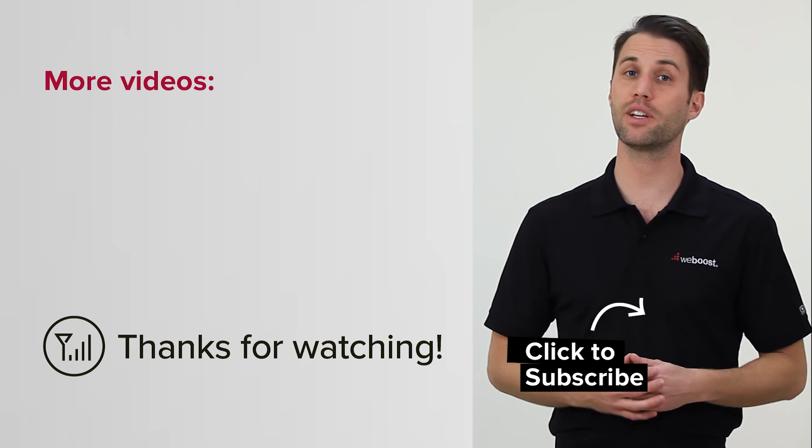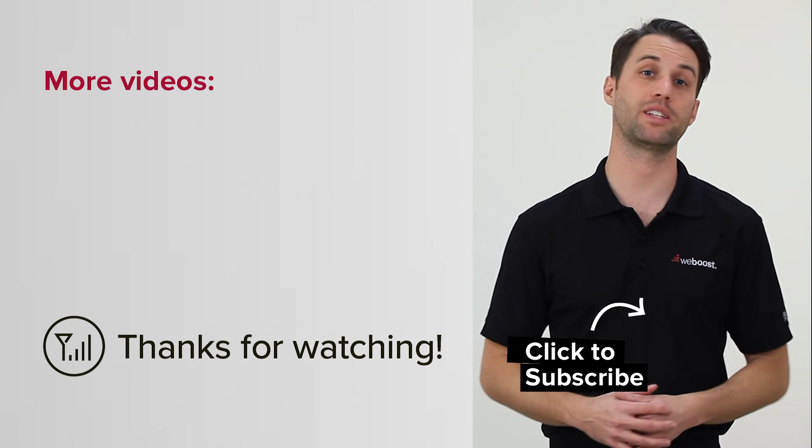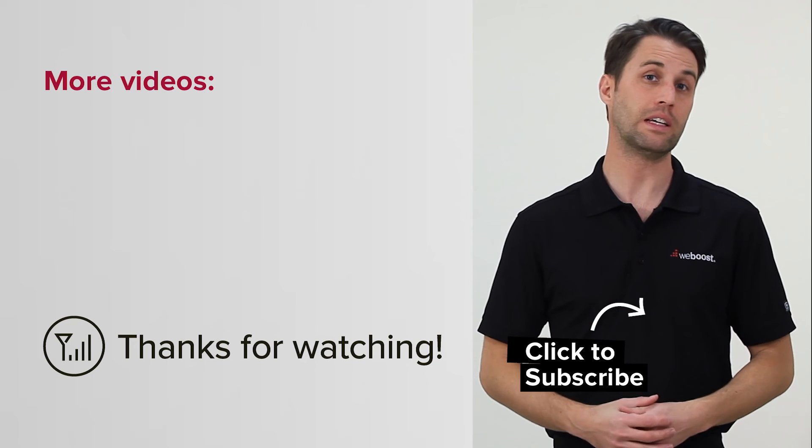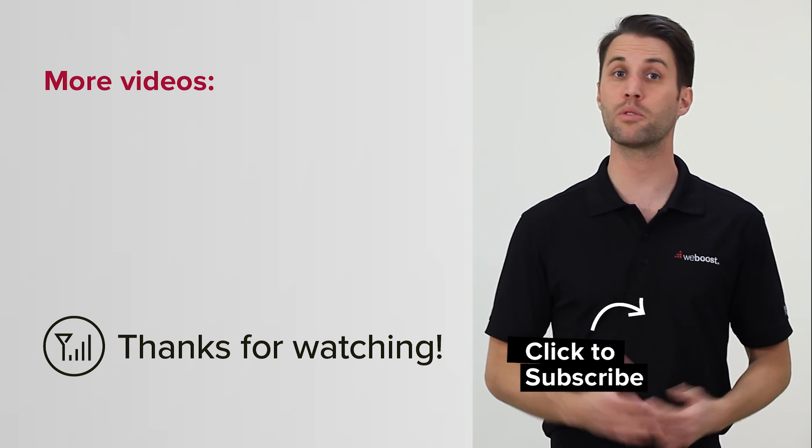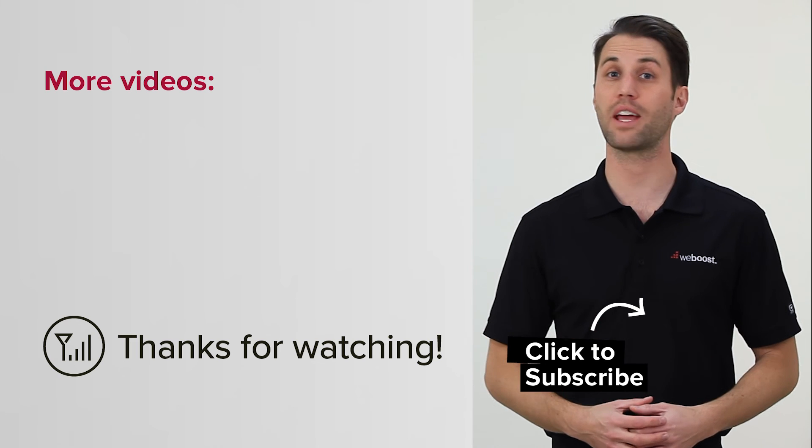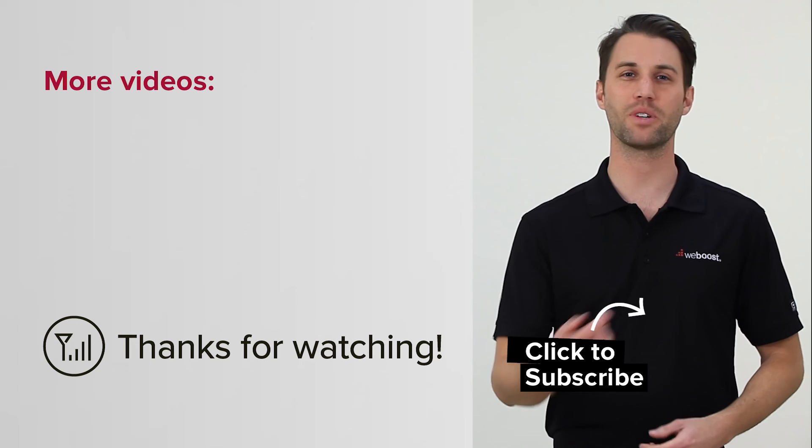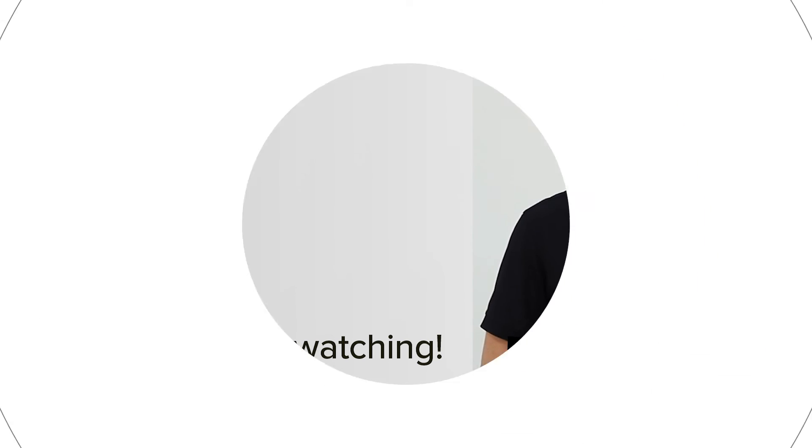Check out one of these videos for more great tips like this. And don't forget to subscribe to our channel for more videos like this every week. Thanks for watching, we'll catch you next time.